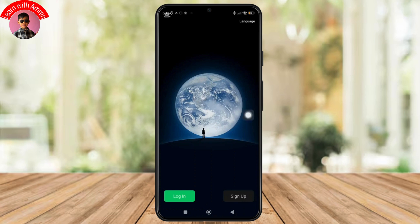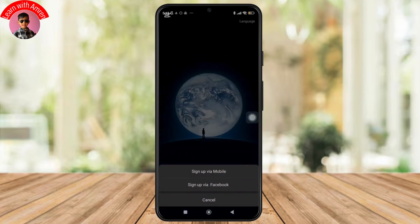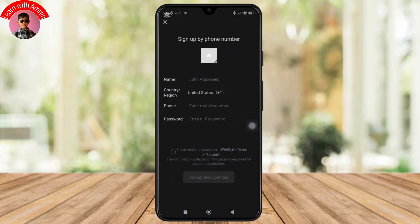And once you are on the WeChat home screen, you can simply tap on Sign Up. And here you will have the option to sign up either via mobile or via Facebook. For this video, I'll go with the mobile.